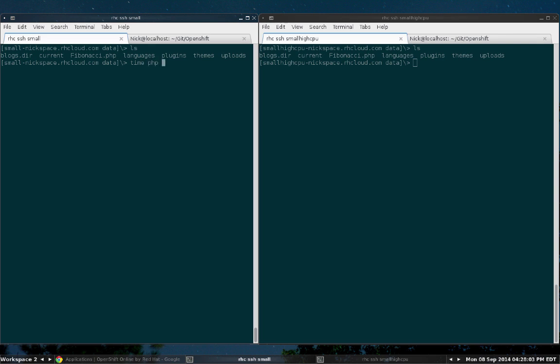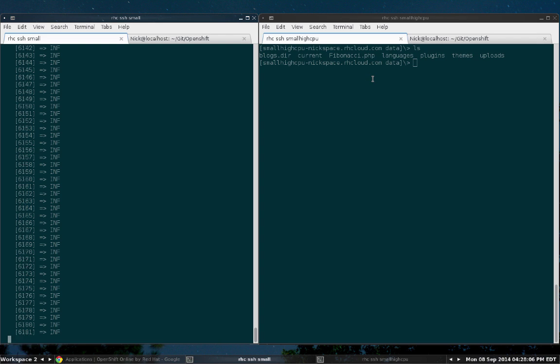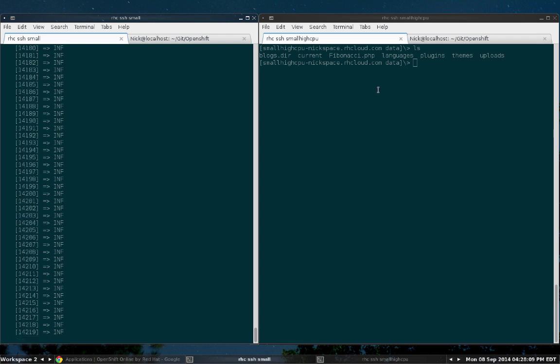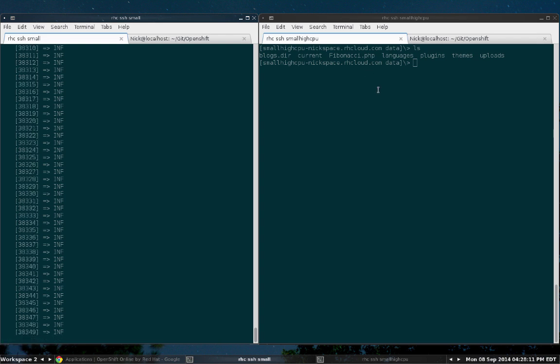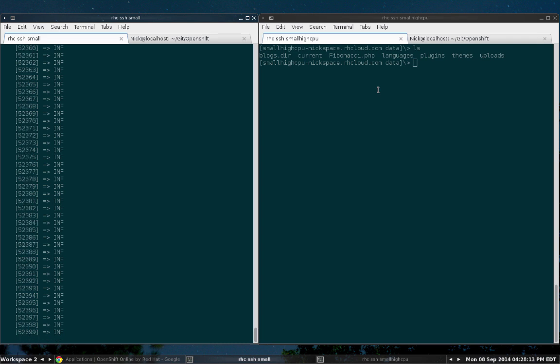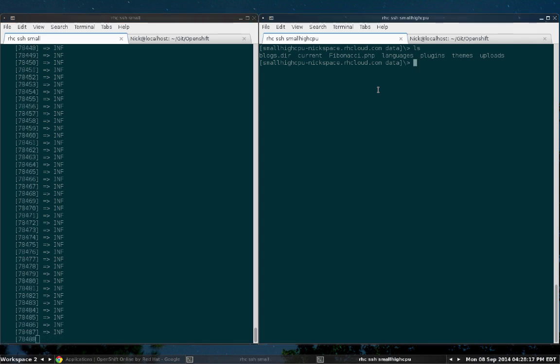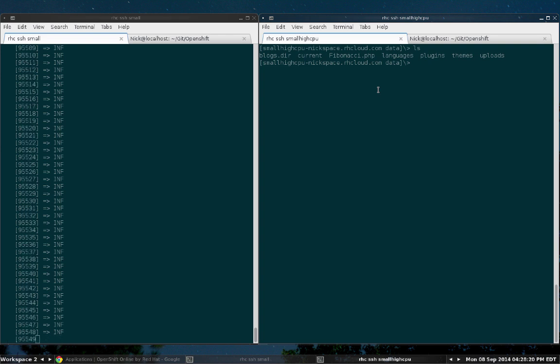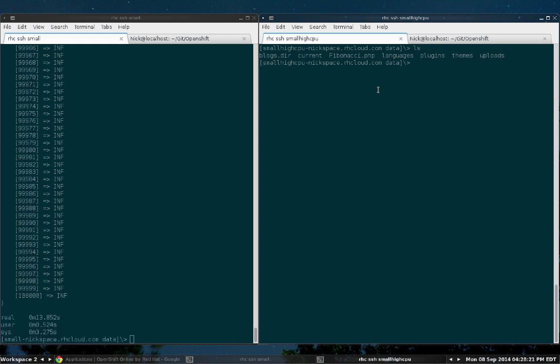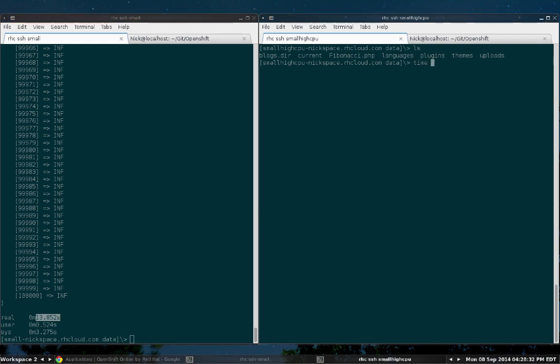You can see here I'm just going to append it with time, and that way we can see the length of time it takes to run it at the end. Taking a little while, we're almost there... and we're done. You can see it took us 13.852 seconds, which isn't bad.